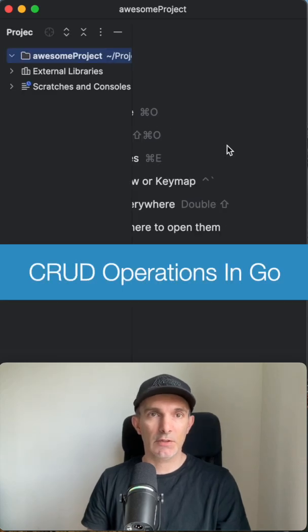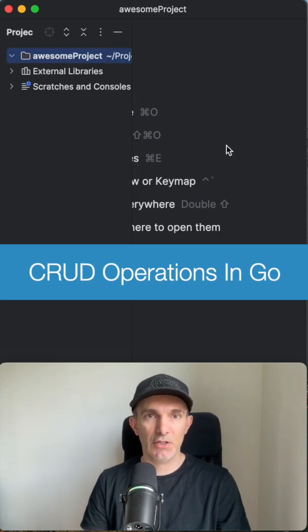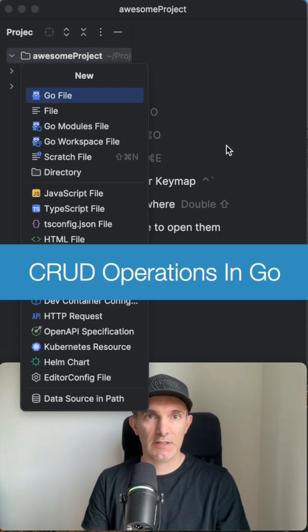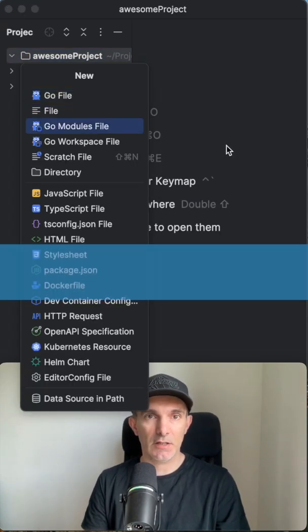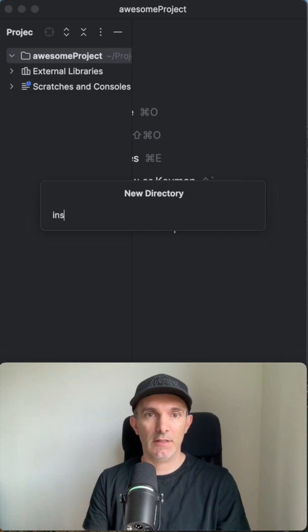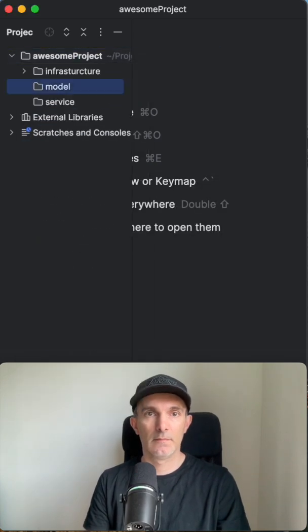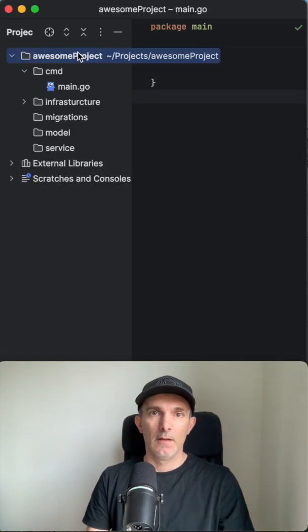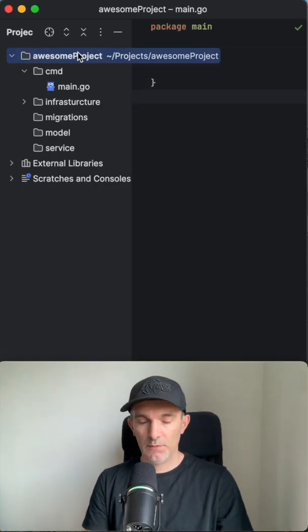Hey guys, we're gonna do the create database operations. Let's go ahead and start the directory structure. We're gonna have infrastructure. What else do we need?